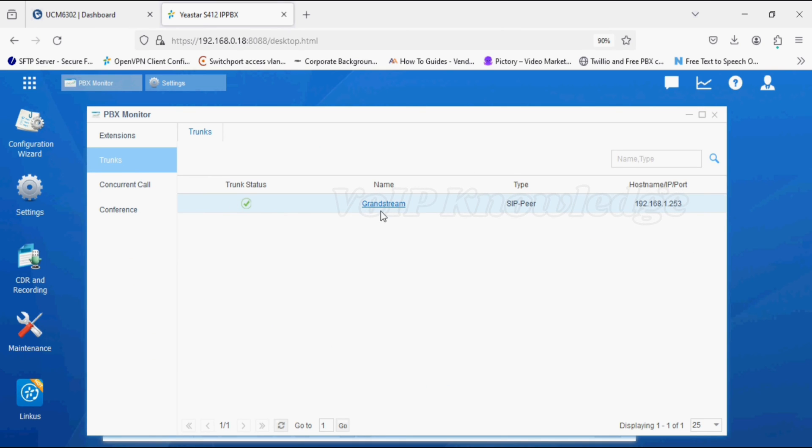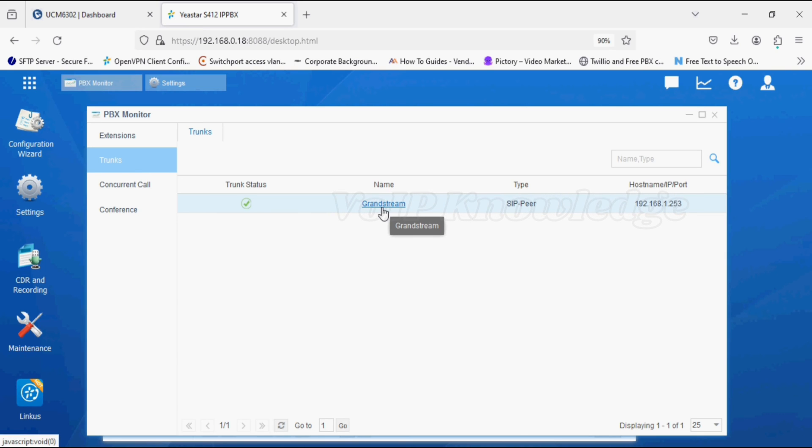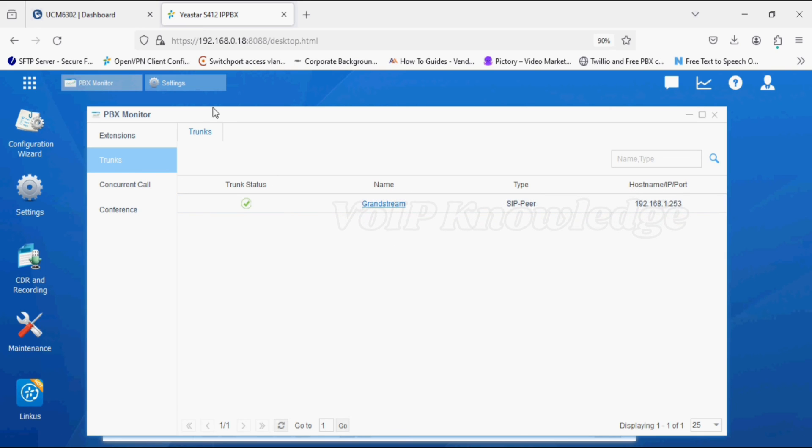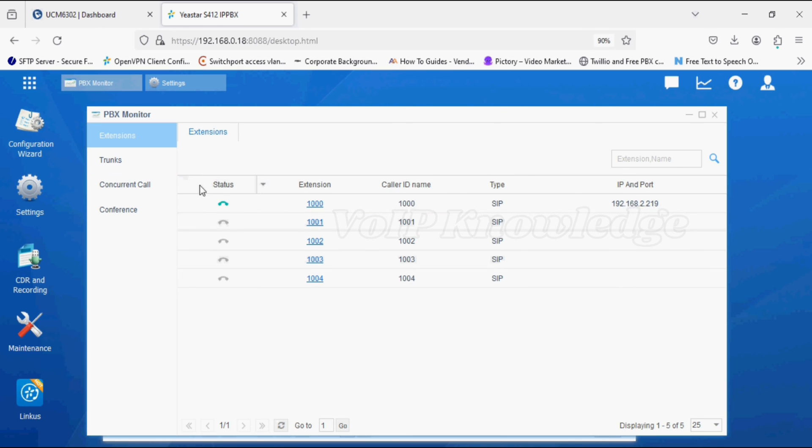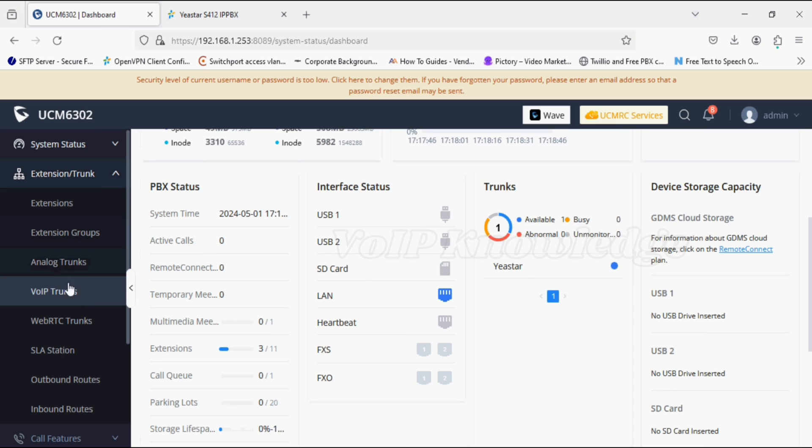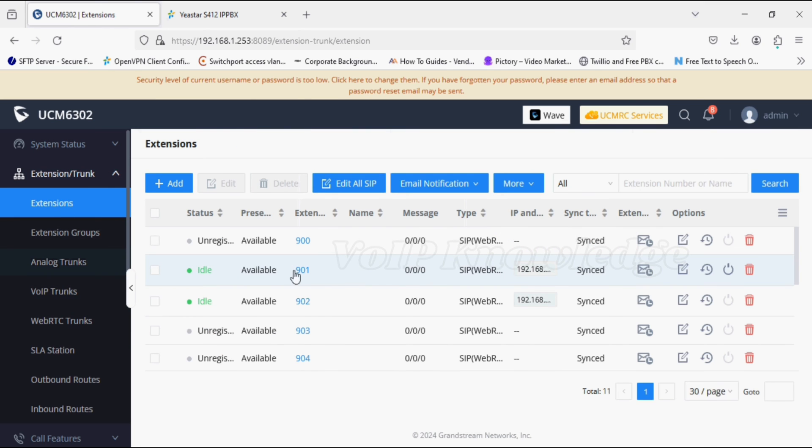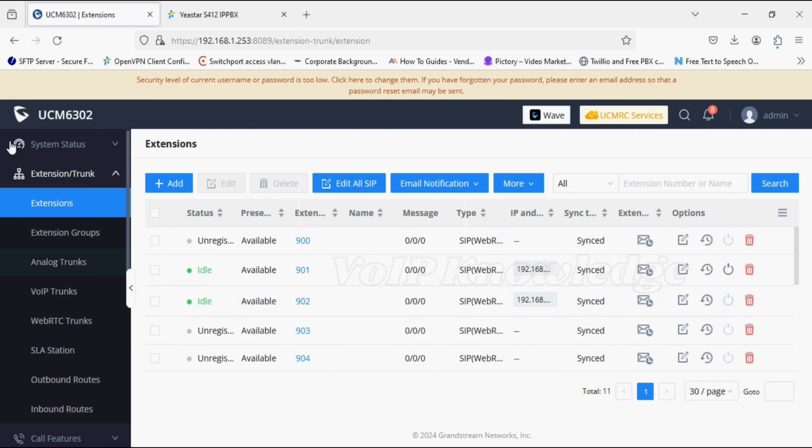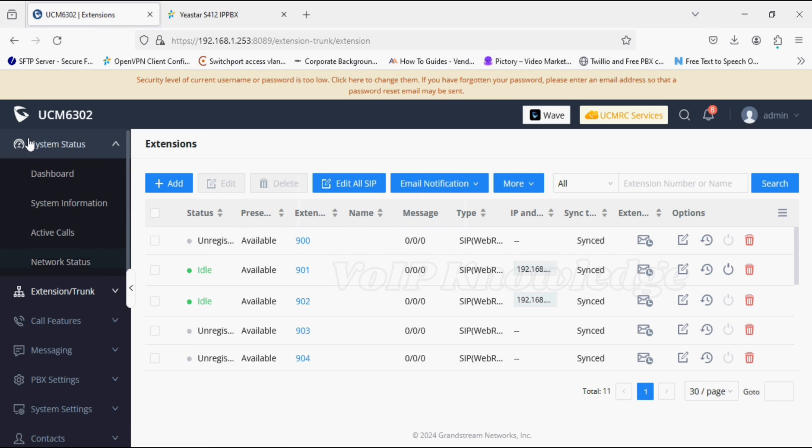The J-Star PBX is also reachable. Now both side configuration is done, and you can see one extension is registered in Grandstream and one in UCM PBX and J-Star PBX. I'll make a call from UCM extension to J-Star extension.